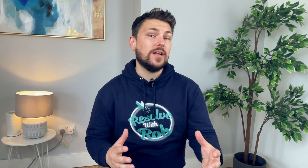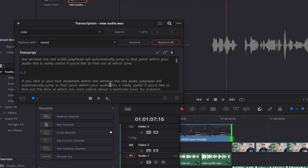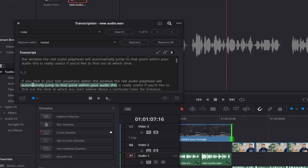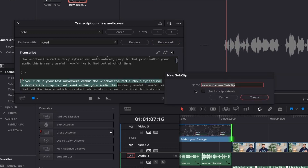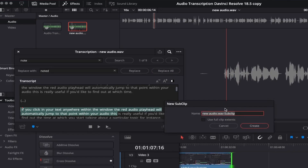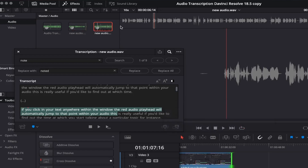Let's say there's a particular section of audio or a cool quote that you'd like to have separated from your main audio track. You can simply highlight the section of text in the transcription window, then come down to the bottom left and select the 'Create Sub Clip' button. This gives you the option to rename it, and once you click Create, it will show up as a new clip in your media pool containing just the audio from your selected text.